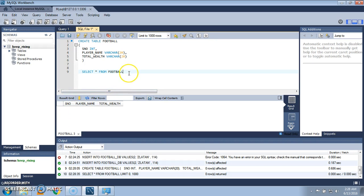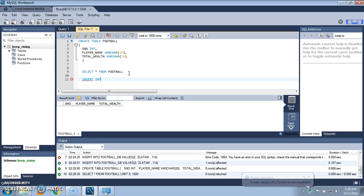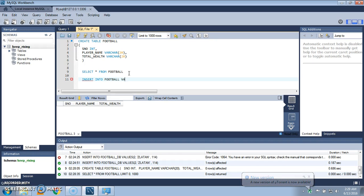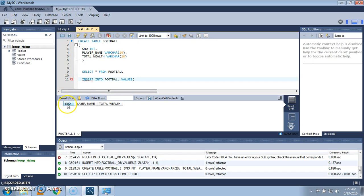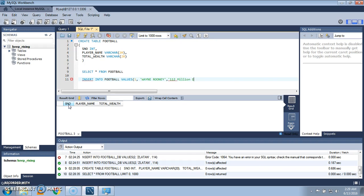For inserting the data into the database, use insert command: INSERT INTO the name of the table, the name of the table is football, VALUES. The first column is serial number and the value was one. The name was Wayne Rooney, write in single quotes. And the total wealth earned is 112 million dollars.